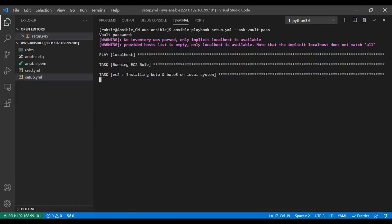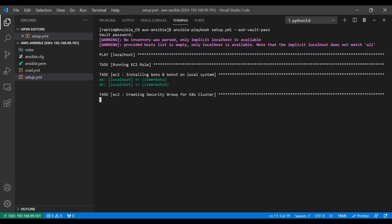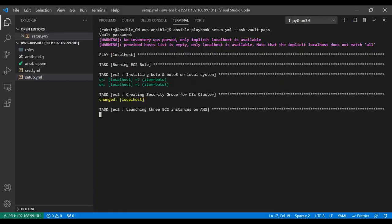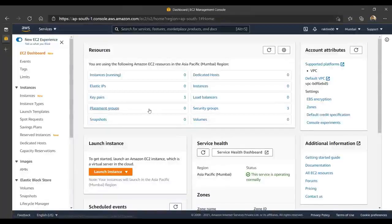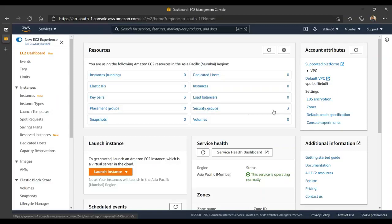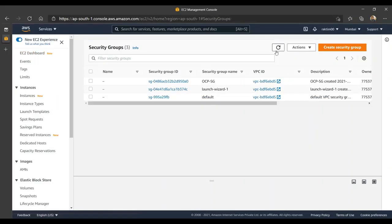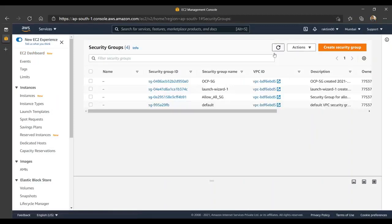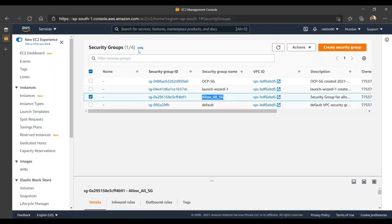First thing, it's checking and installing boto and boto3 on local system. Then it's creating security group for Kubernetes cluster, and it's running the EC2 role. It changed something, so I'm hoping some security group will be created. We were seeing three, but if I refresh here, you will see one new security group created. Now it's four. This security group, 'allow all sg', was just created by Ansible.